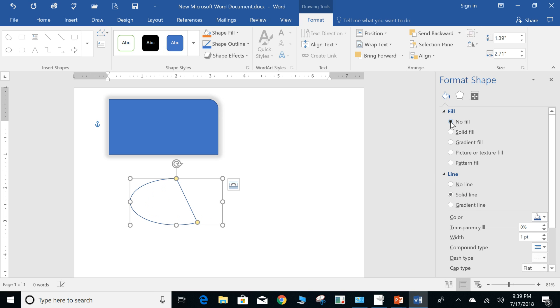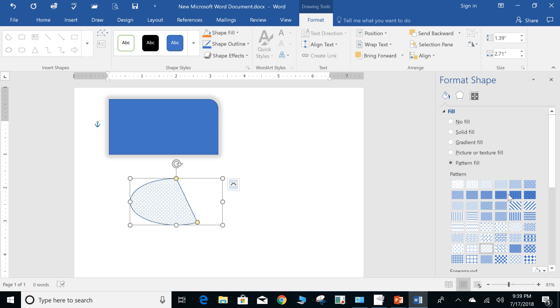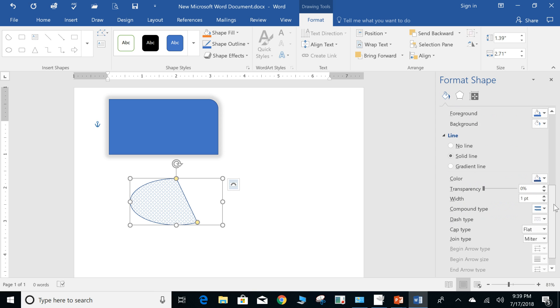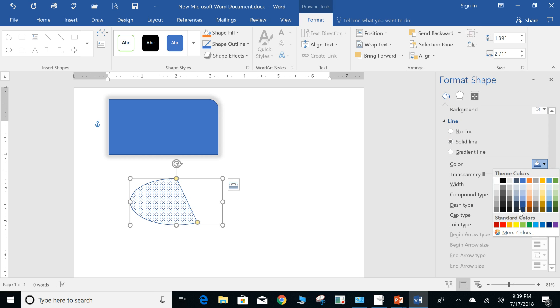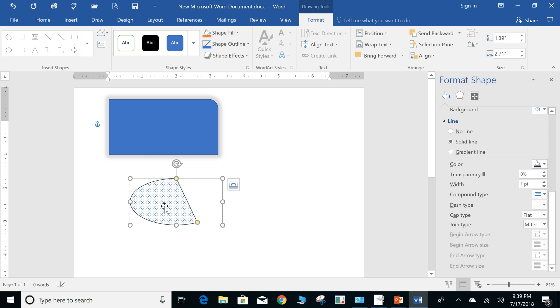So you can do no fill. You can do pattern fill. It's going to give you tons of patterns. And again, you can select your colors and format the object.